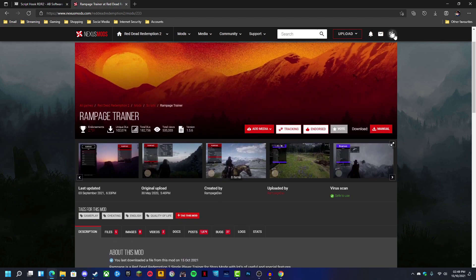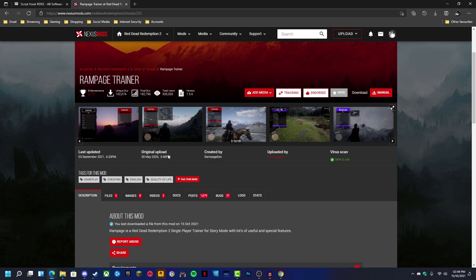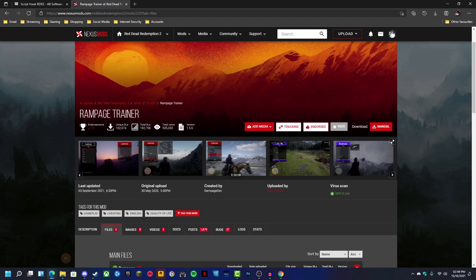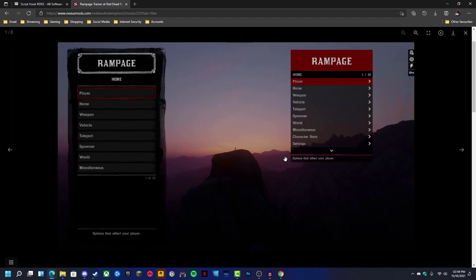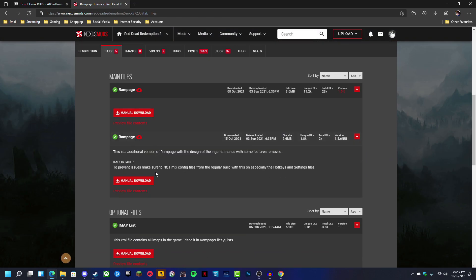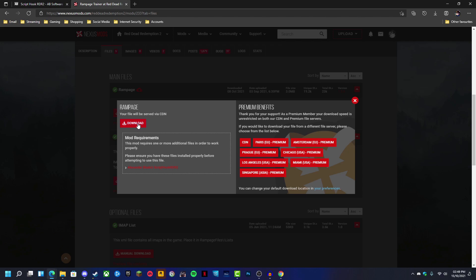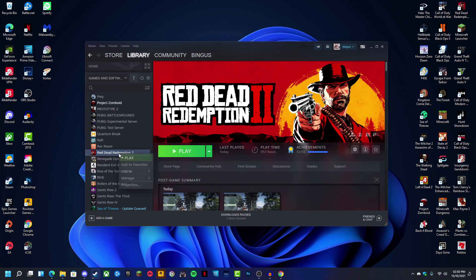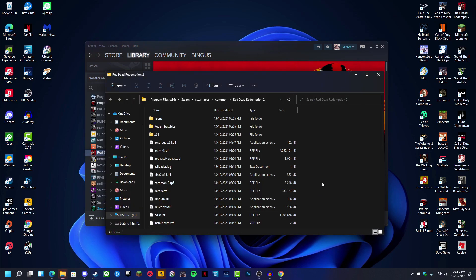Sign into a Nexus account or make a new Nexus account, find Files, and then decide which version of the trainer you want. This version looks like this and the other version looks like that. I prefer the second version, so that's the one I'm going to download. After that, find your Red Dead Redemption 2 folder — if you're using Steam, just go into Red Dead Redemption 2, Manage, Browse Local Files, and it will load it up.